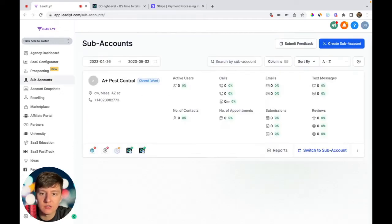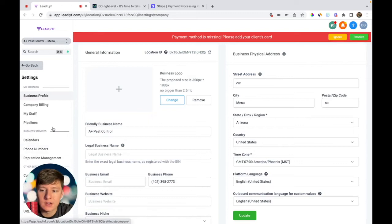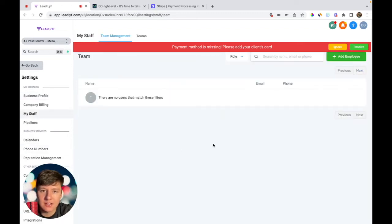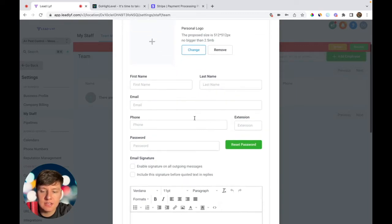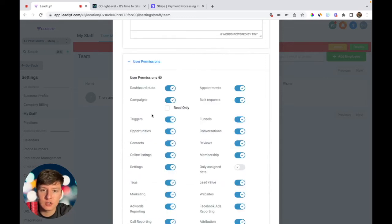Now that you've created their sub account, you're going to want to add your client to it. Click 'Switch to Sub Account,' then go to Settings, click on 'My Staff,' and add your client as an employee. Fill out their first name, last name, email, phone number, and password — the email and password you enter here is what they'll use to log into your software. Then go to user permissions.